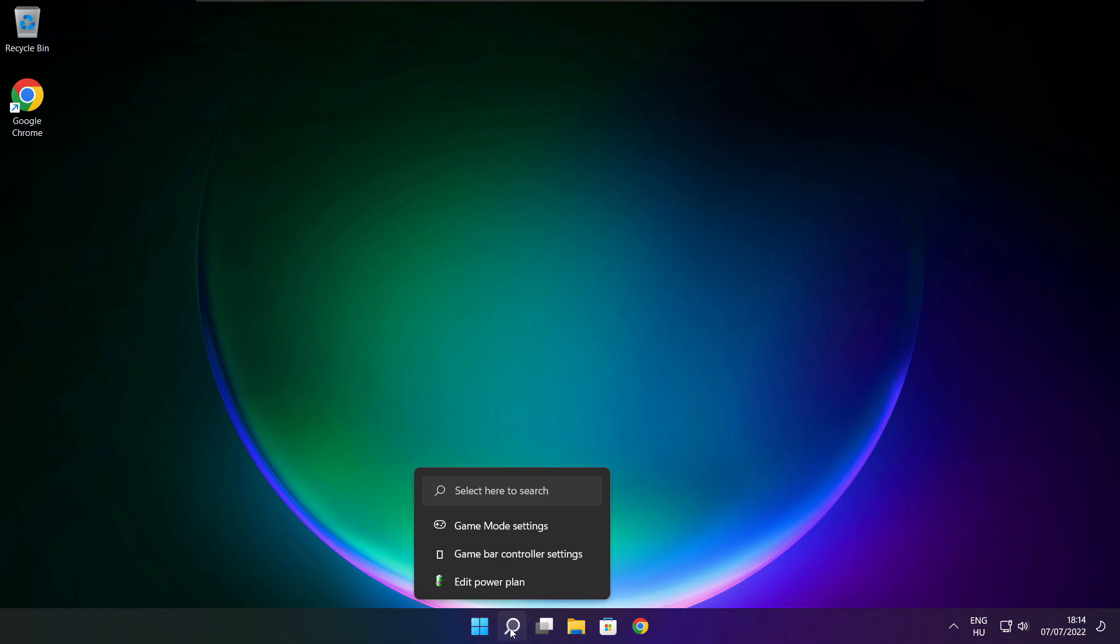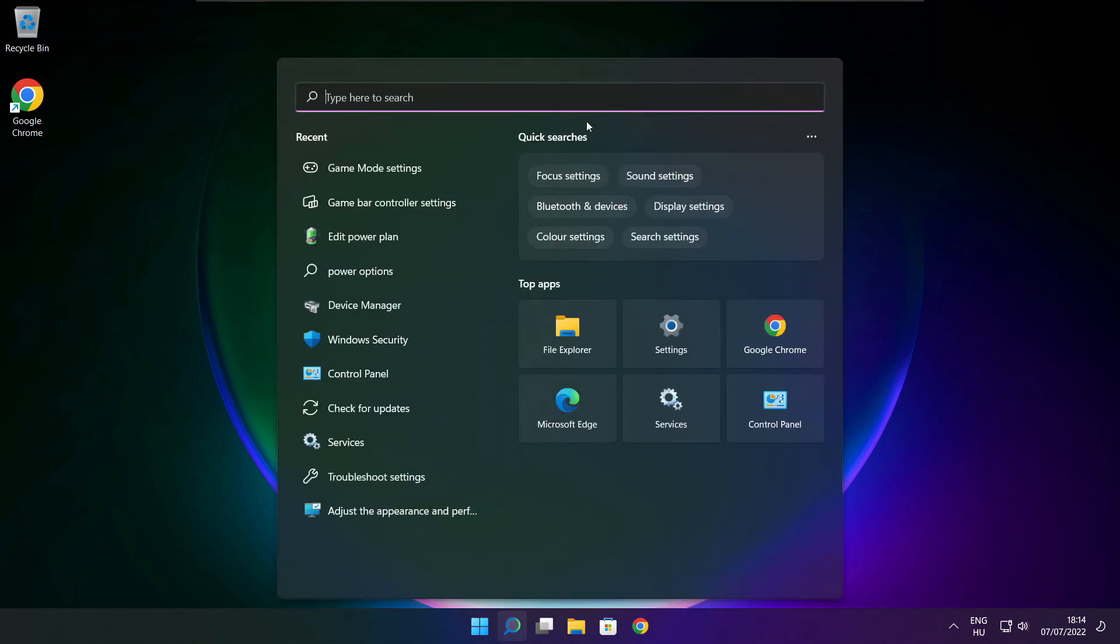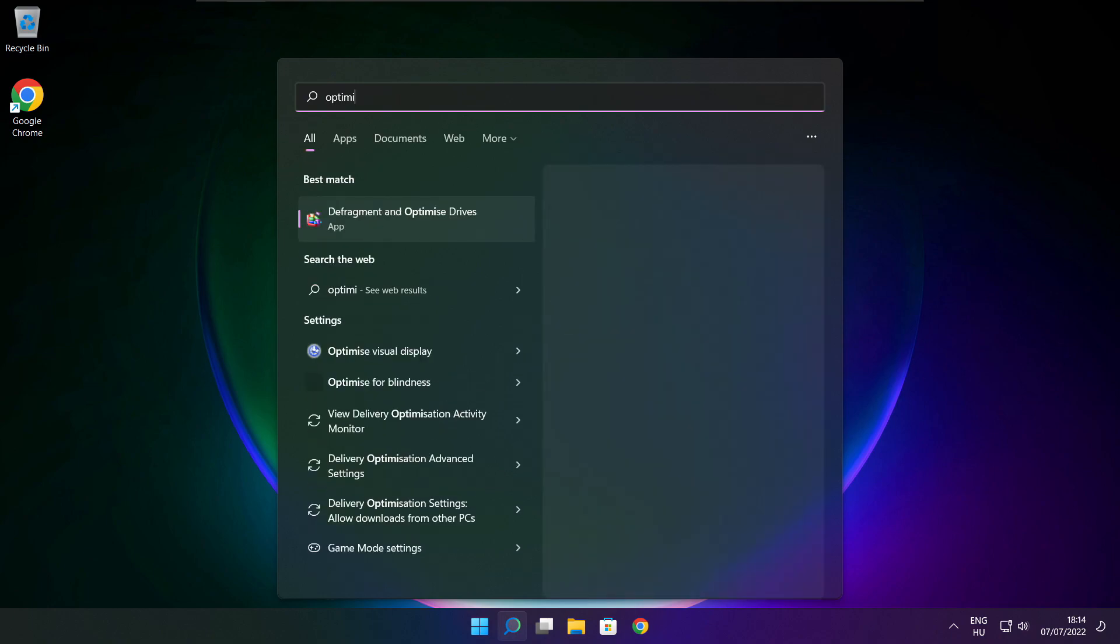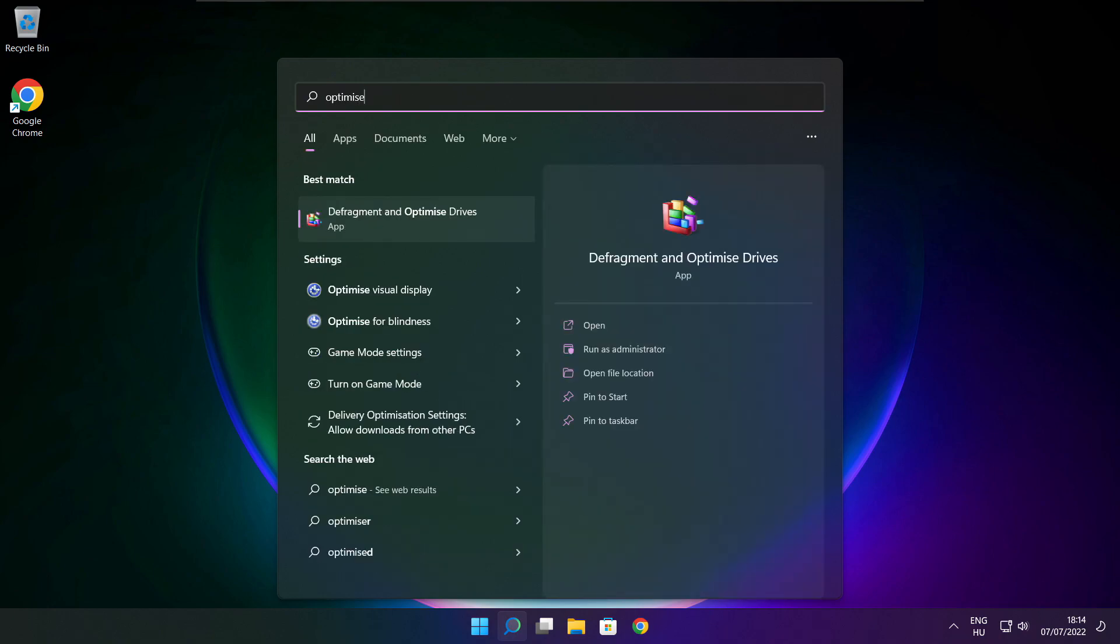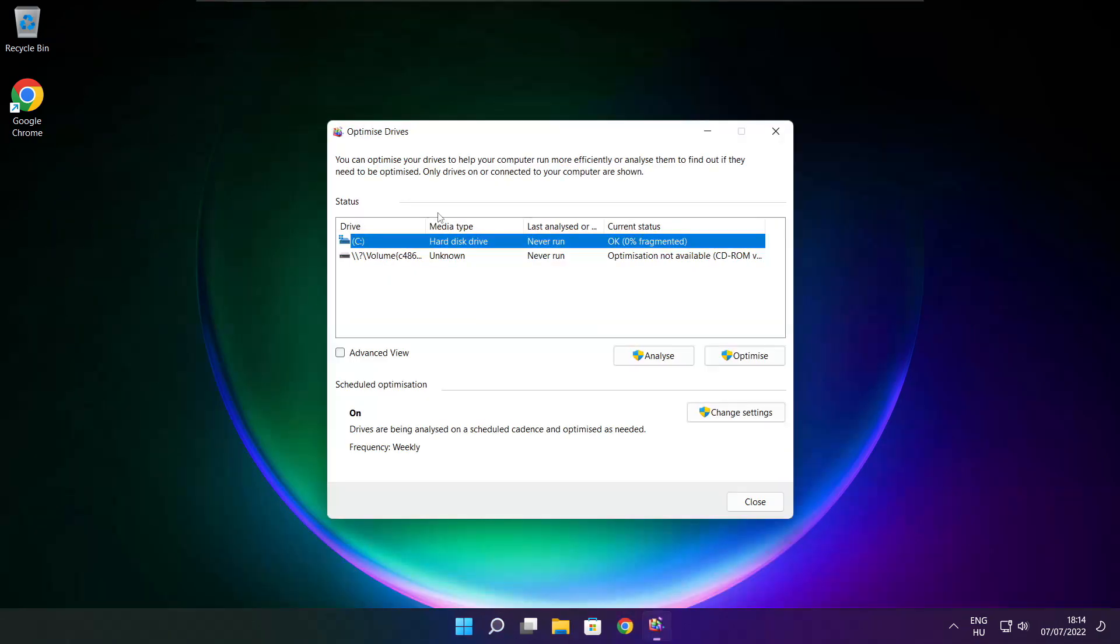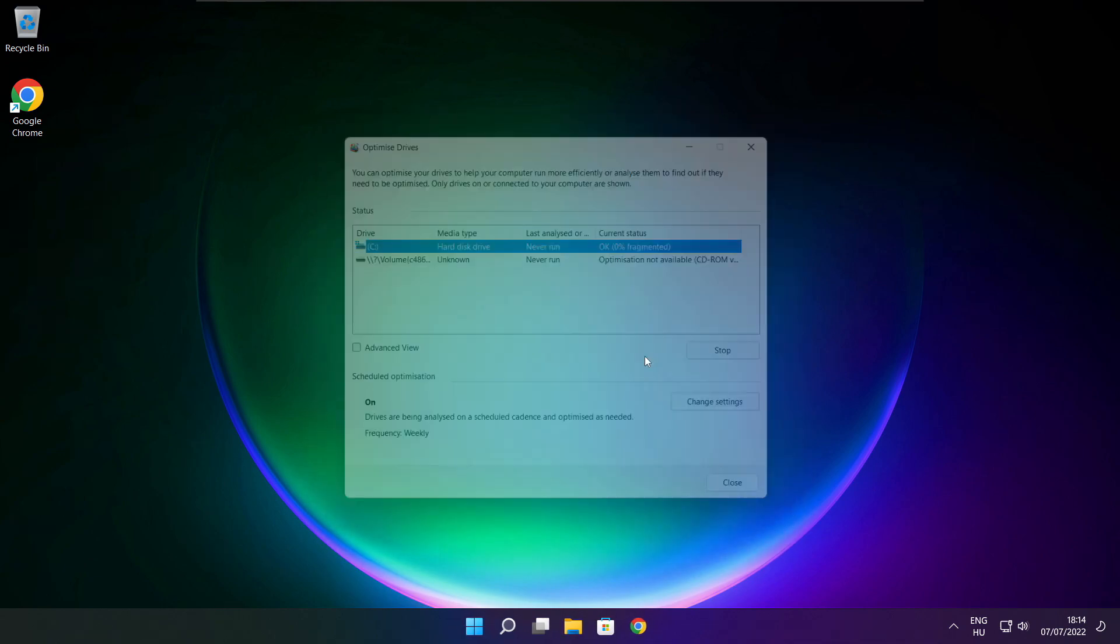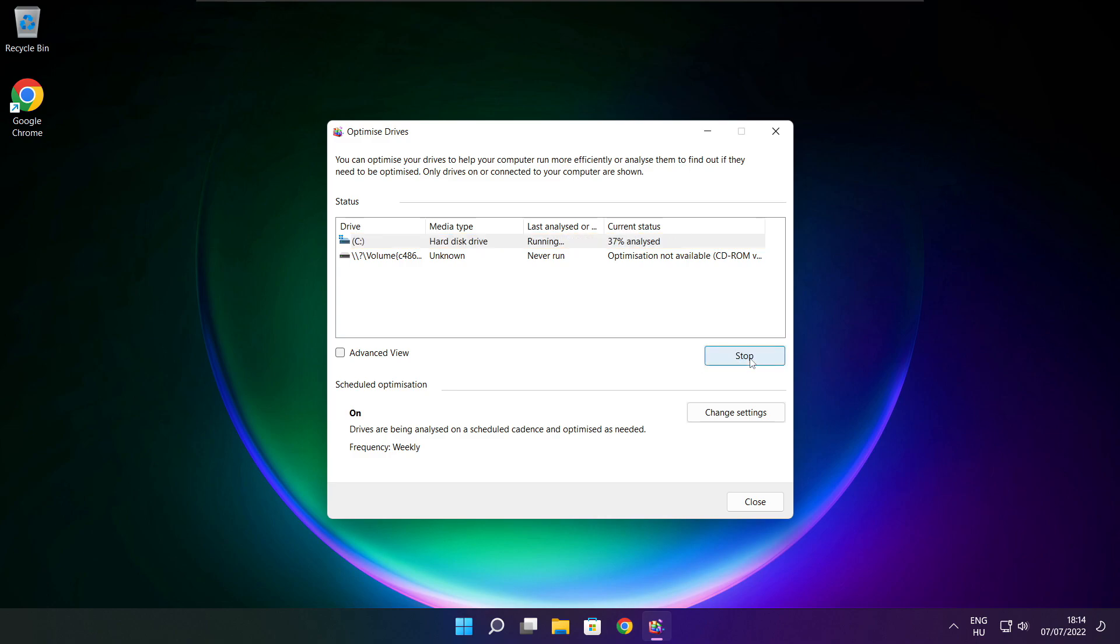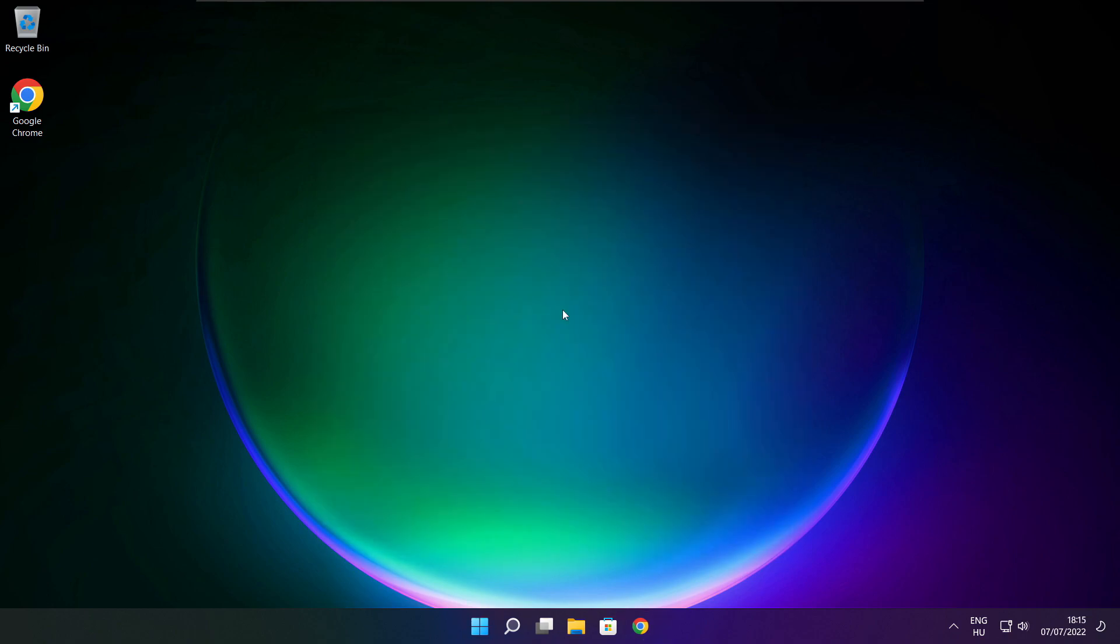Click the search bar and type 'optimize'. Click Optimize Drives. Select your drives and click Analyze. Then click Optimize and wait. When optimization is complete, click Close.